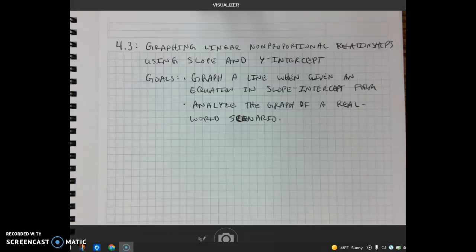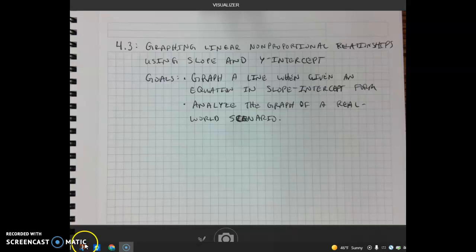Our goals for this lesson, if we are able to get to both of them, are to graph a line when given an equation in slope-intercept form, and to analyze the graph of a real-world scenario. So we'll start with some notes and then take a look at a few examples.